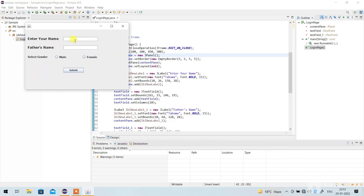You can enter your name and your father's name, then select your gender and click Submit. If you like this video, please like and subscribe. Thank you for watching.